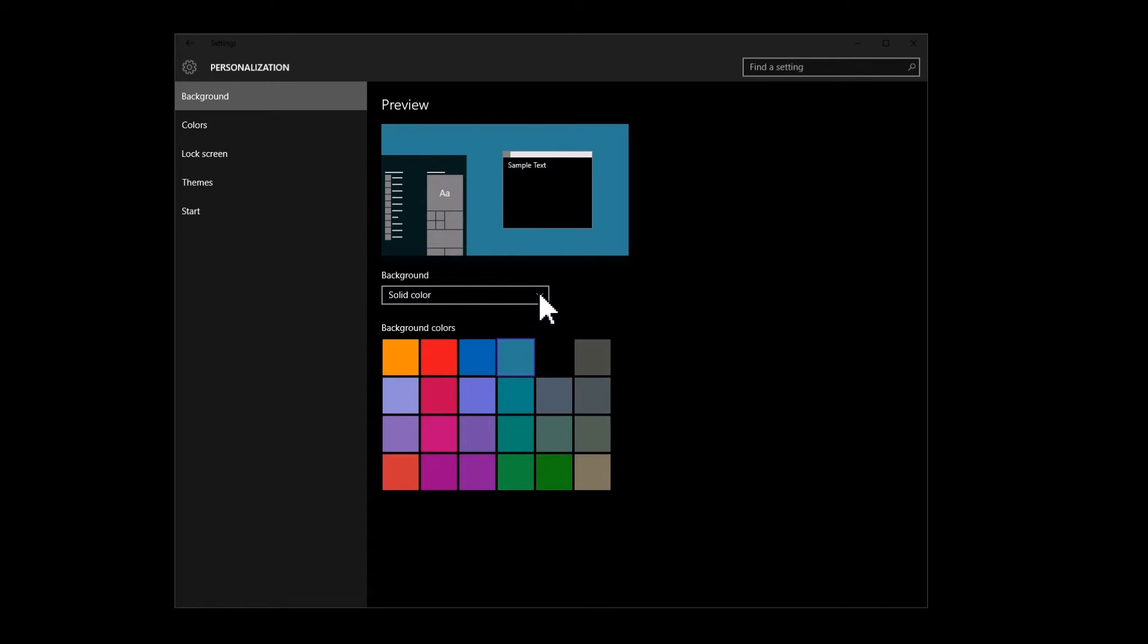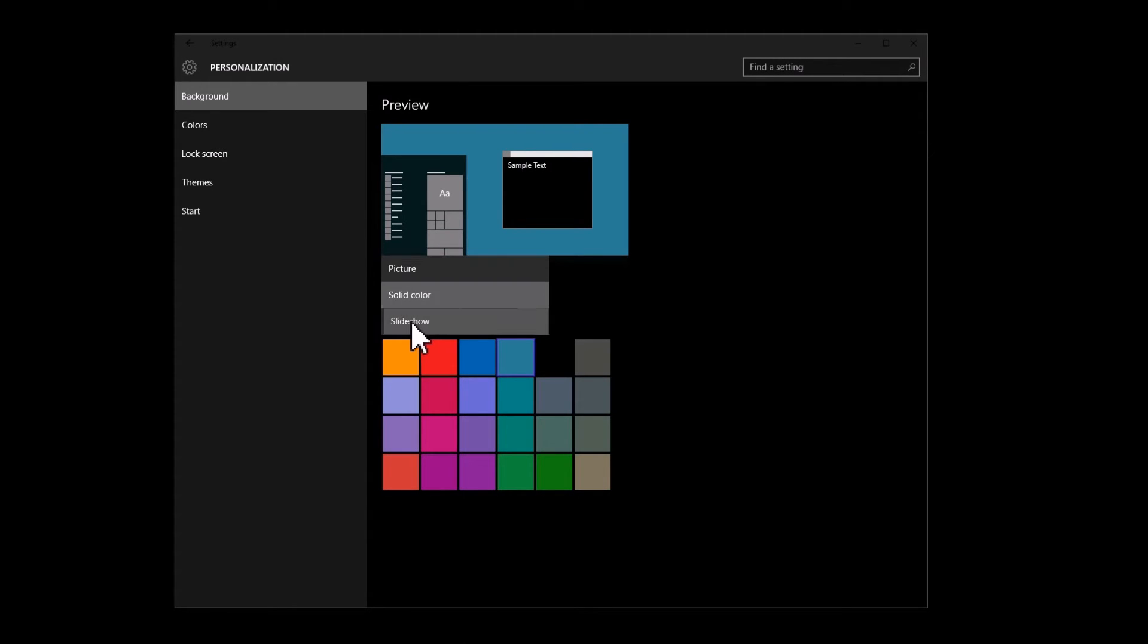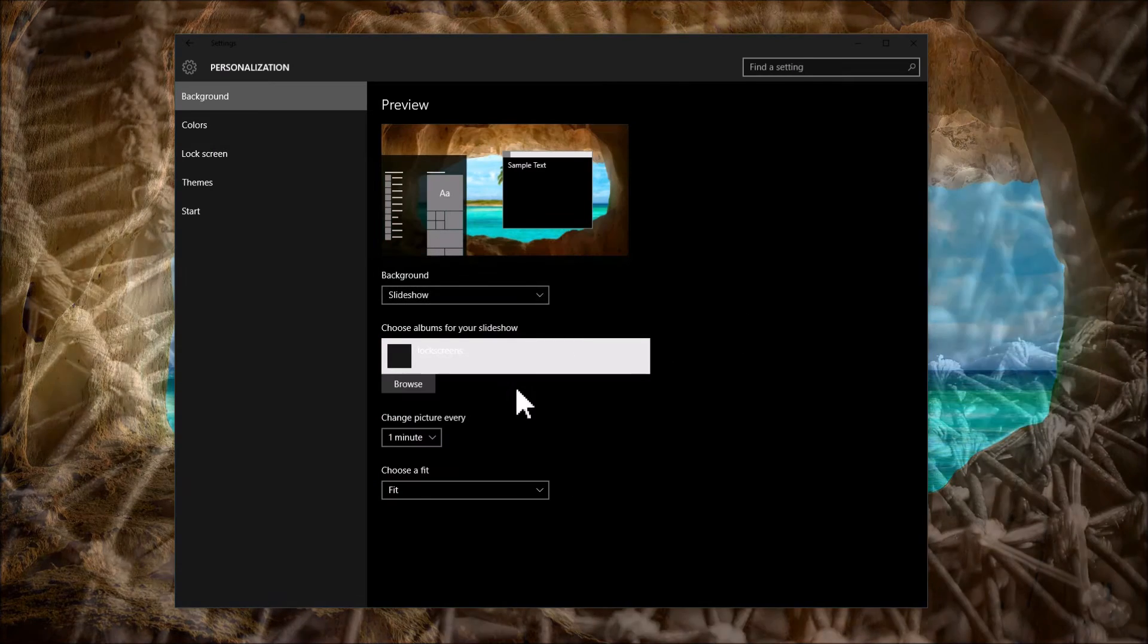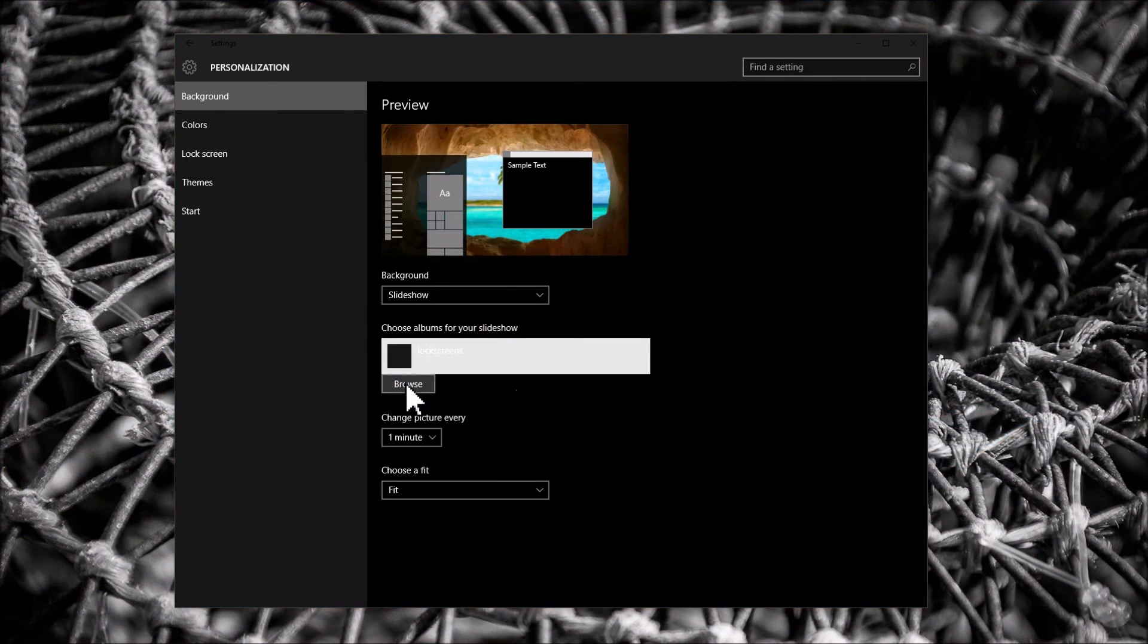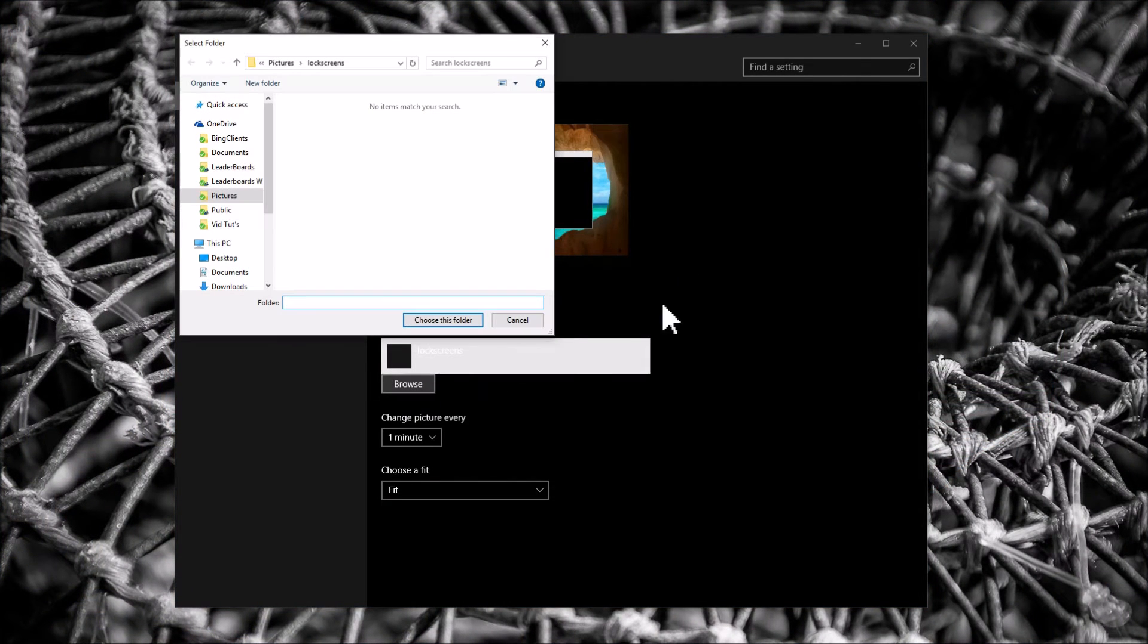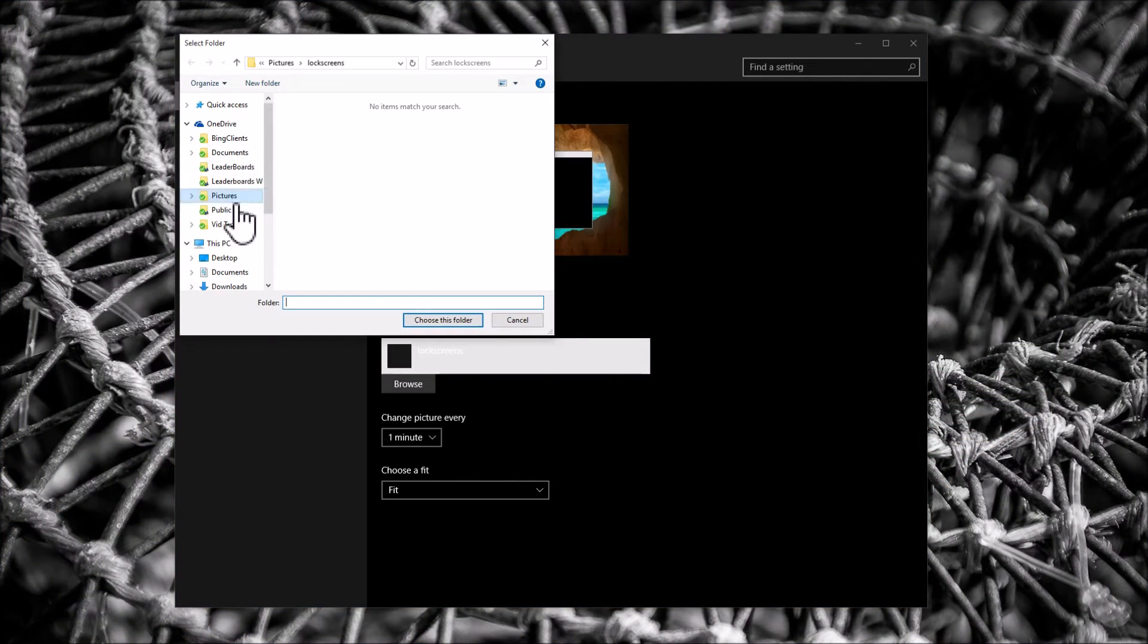On the background drop-down to slideshow. Browse to where you saved your pictures that you want to use. I've created one.